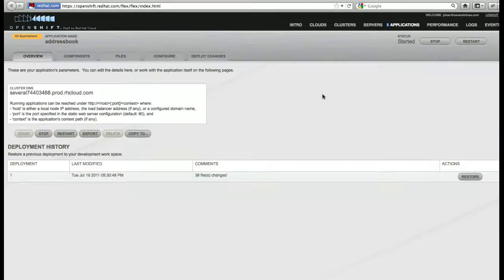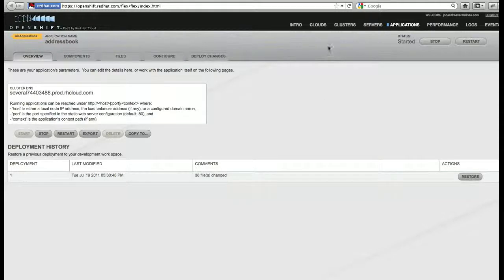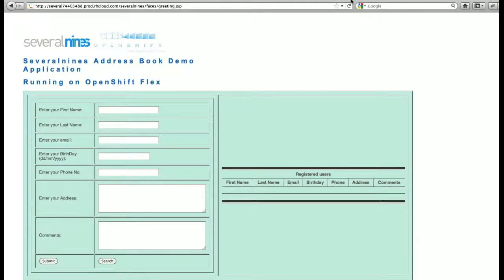We can now go to the overview page. Our application has been deployed and started. We can now access our application from a web browser. The URL consists of the cluster DNS and the application context.